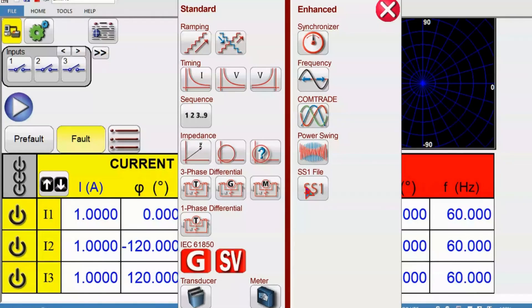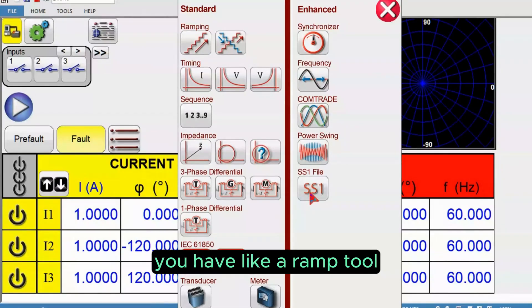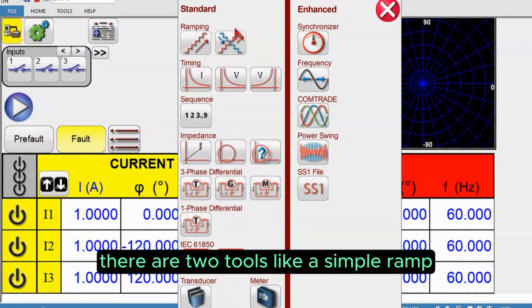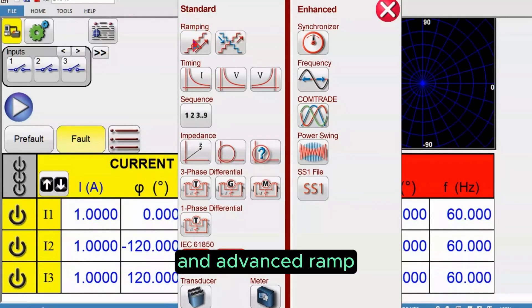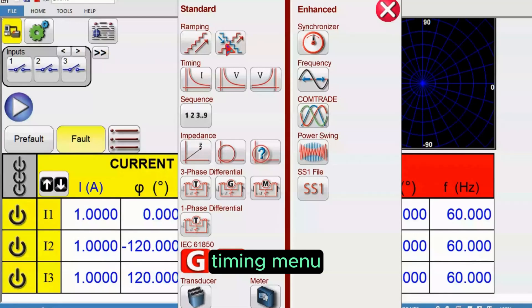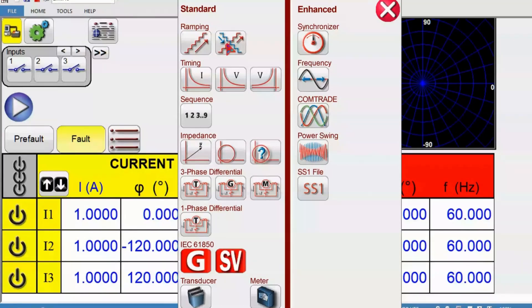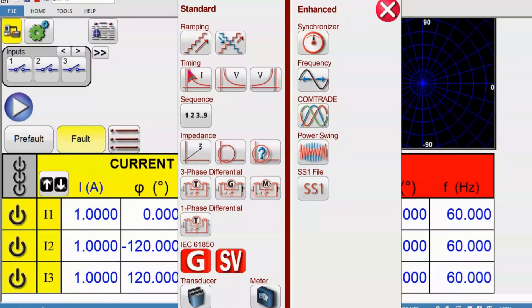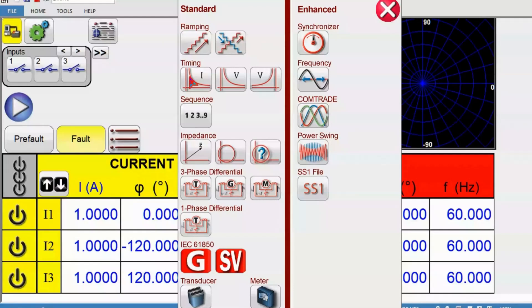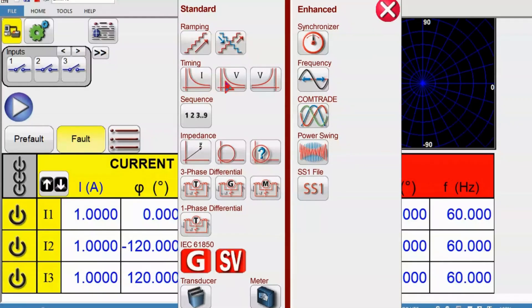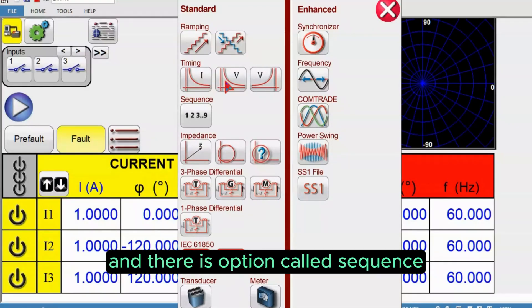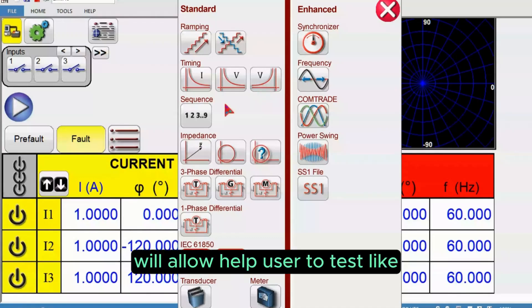In the standard column you have the ramp tool. There are two tools like simple ramp and advanced ramp. In the timing menu you have the overcurrent test, overvoltage test, undervoltage test.